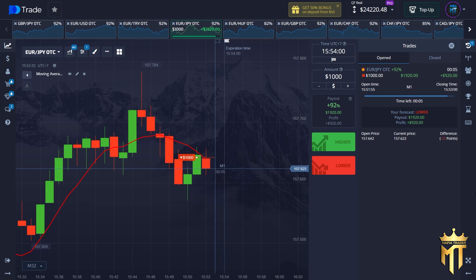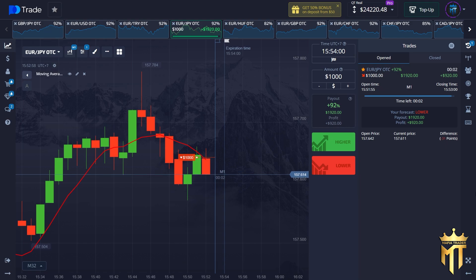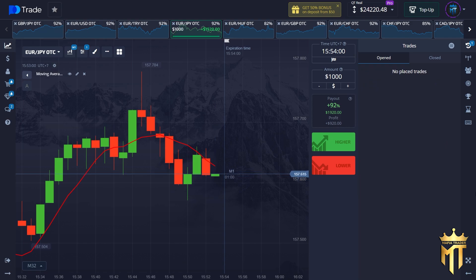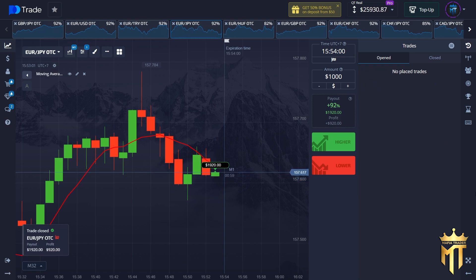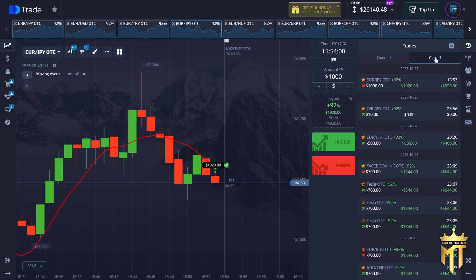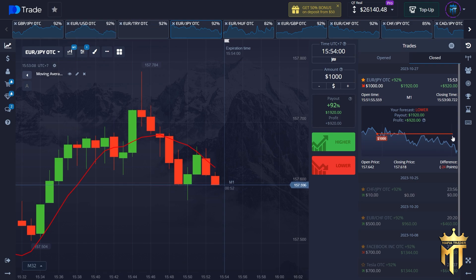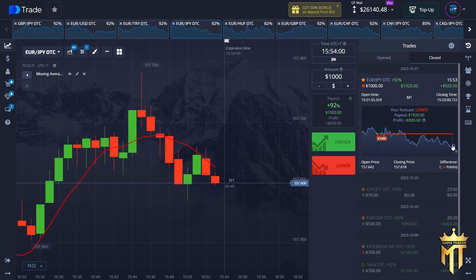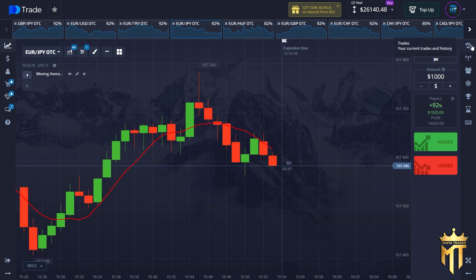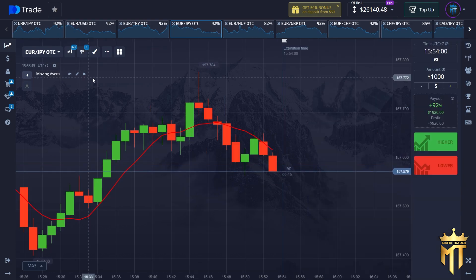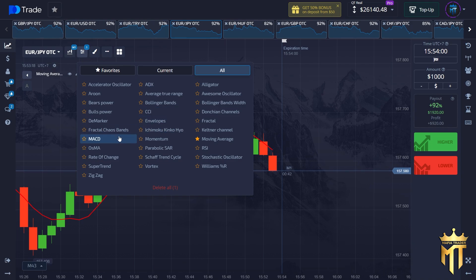Five, four, three, two, one — and absolutely profit on the $1,000 deal! You can see this is our position and the price is falling down.